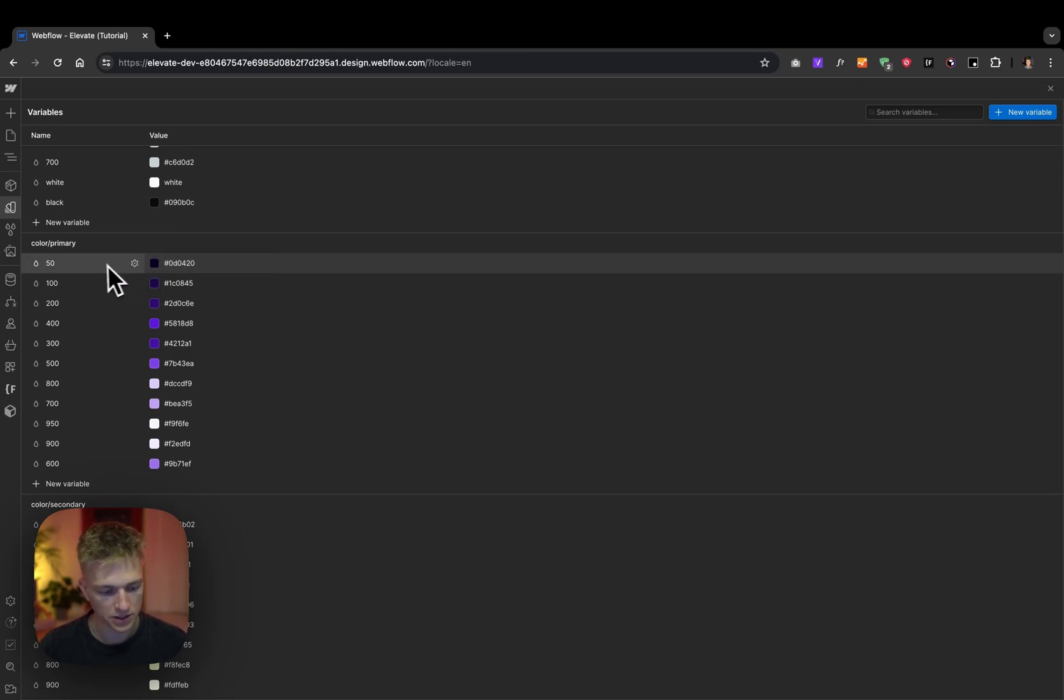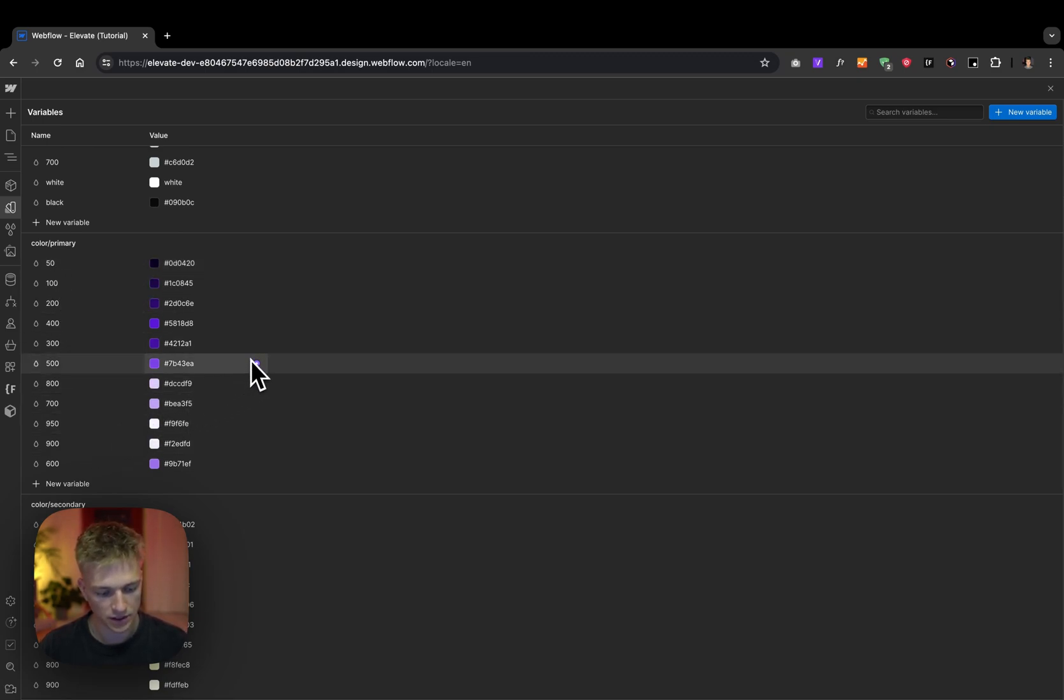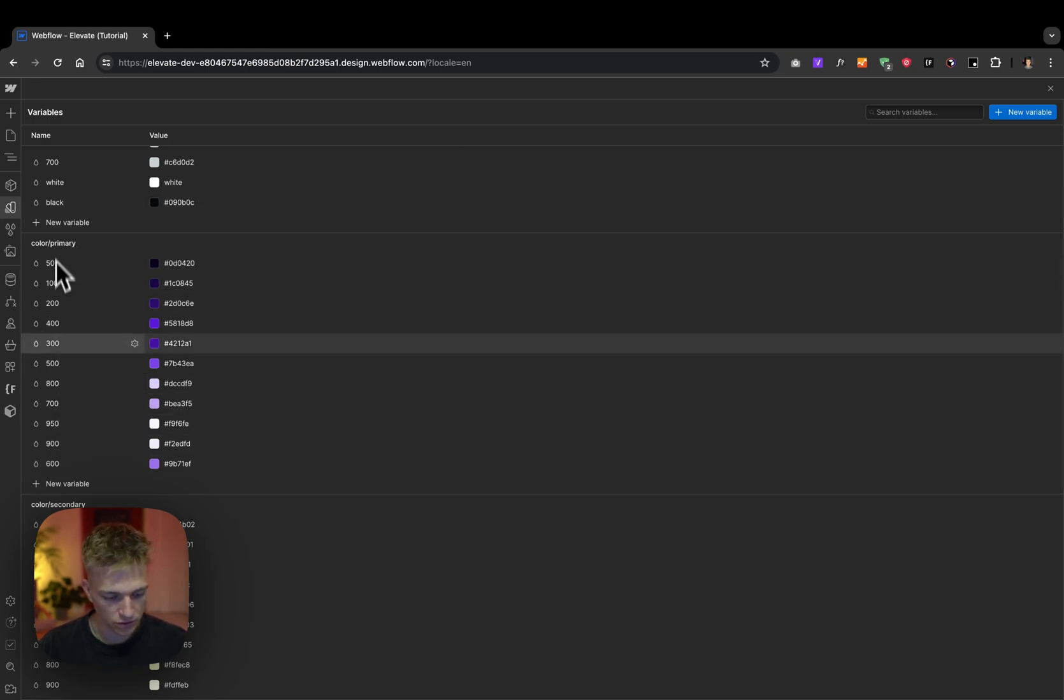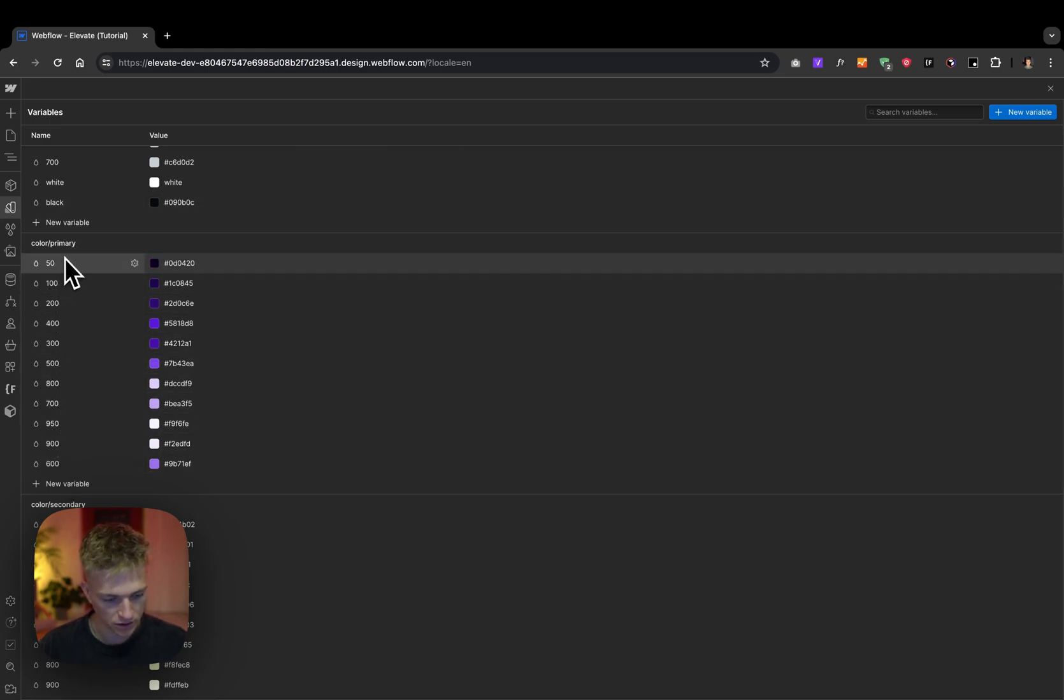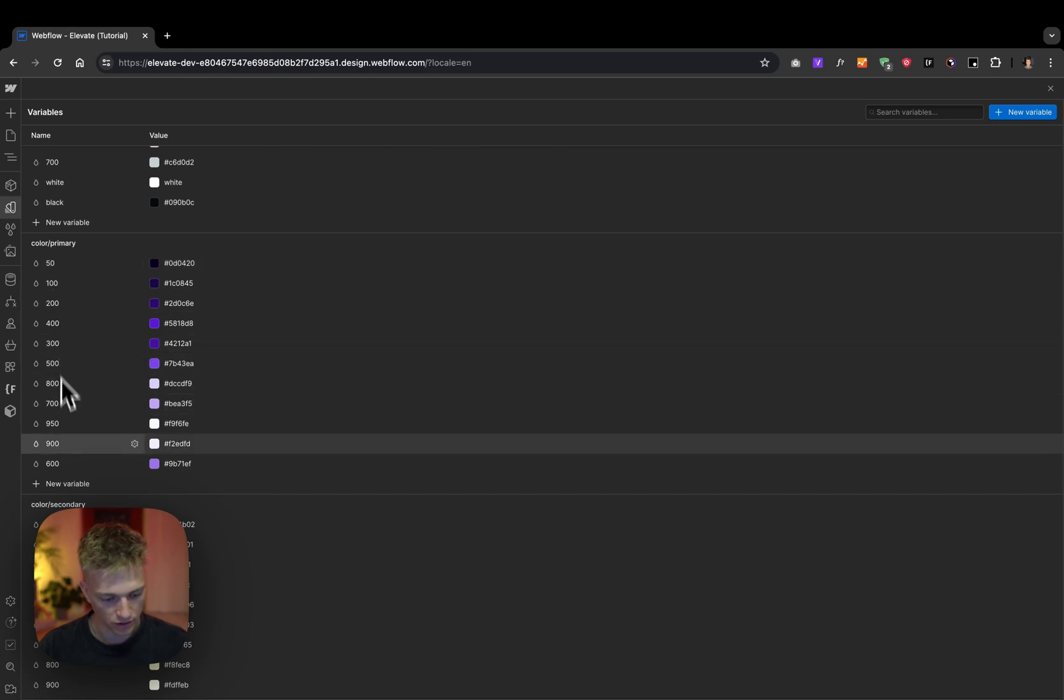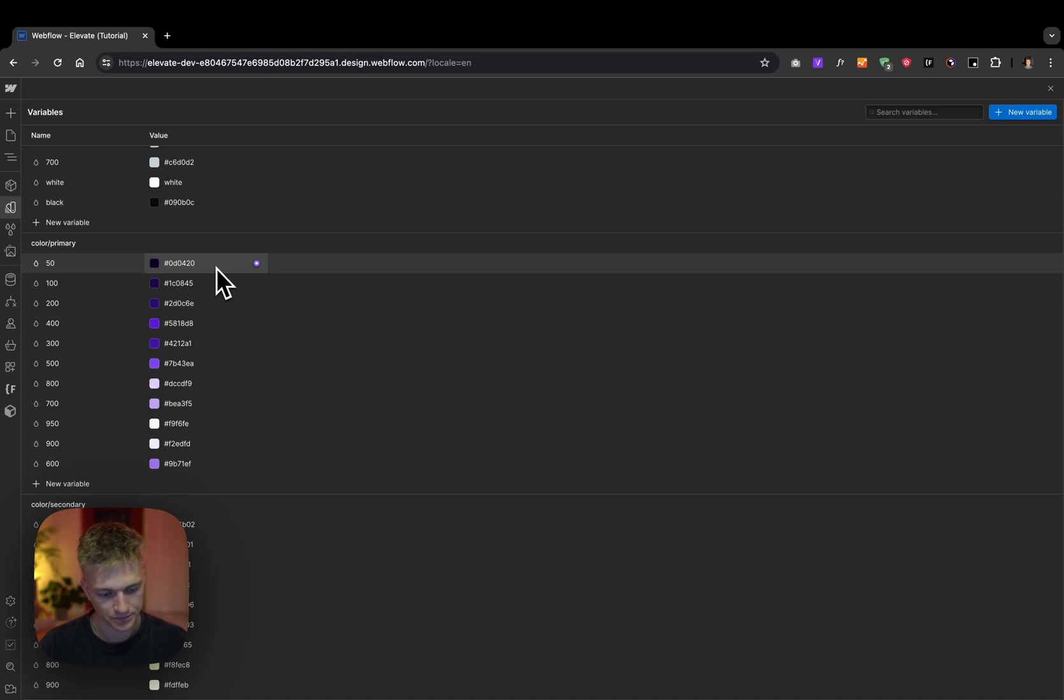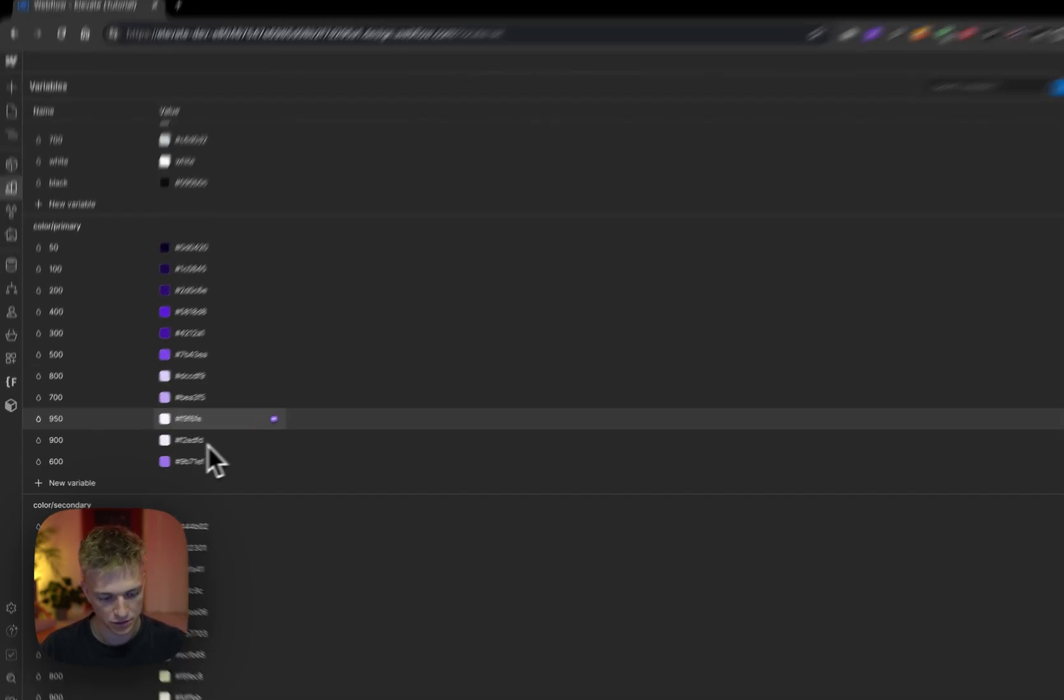I named my shades from 50 to 950. Just watch out—currently Webflow does not allow you to sort variables, so it's not in order, but once they allow it I will quickly get it fixed. So let's do that.